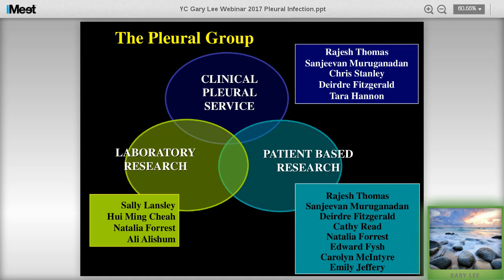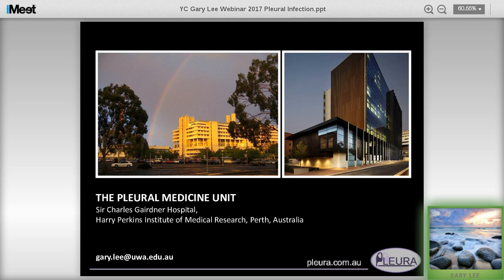I would like to thank all my research group and my clinical and laboratory teams for contributing all these data. Thank you very much.